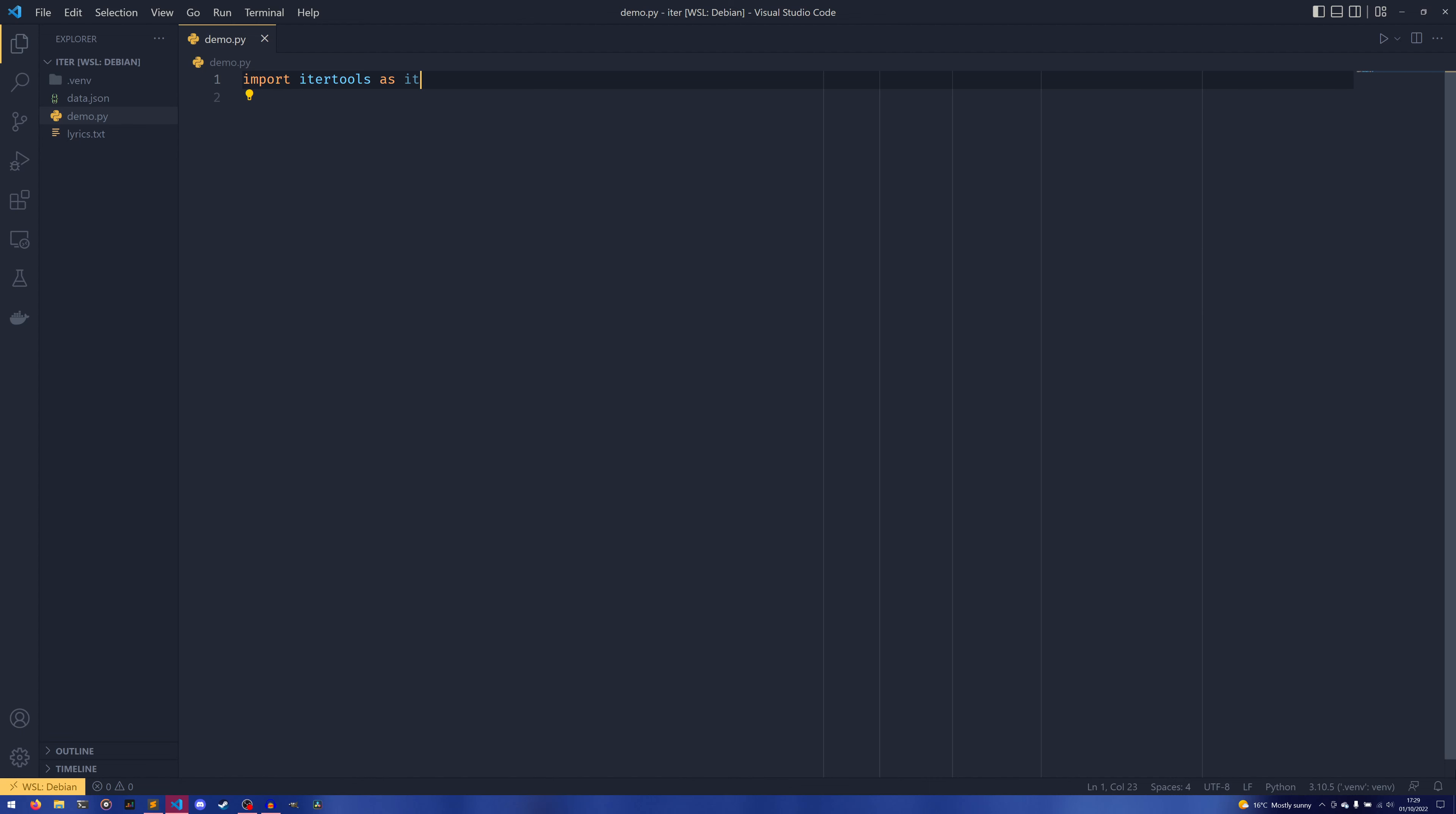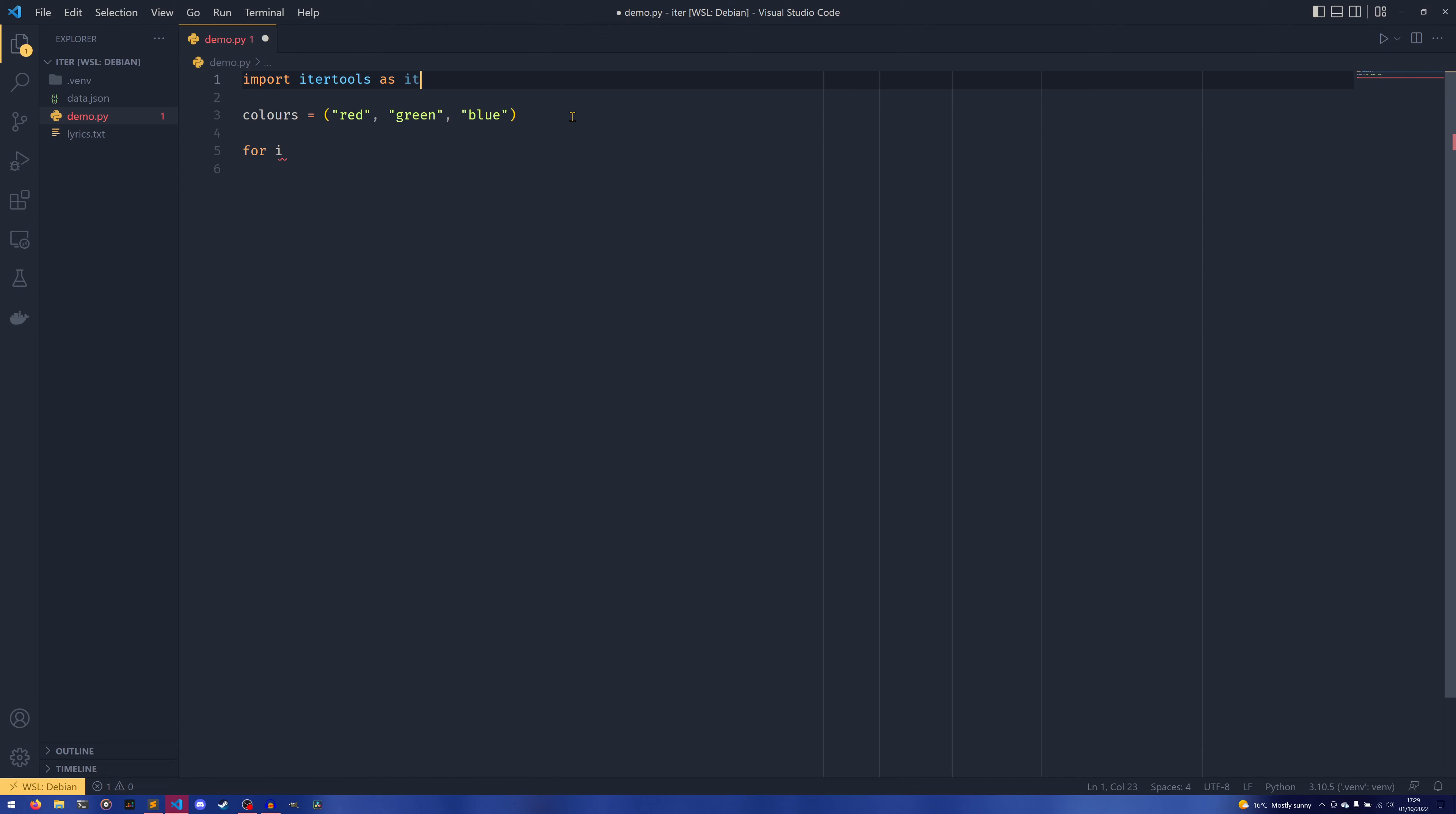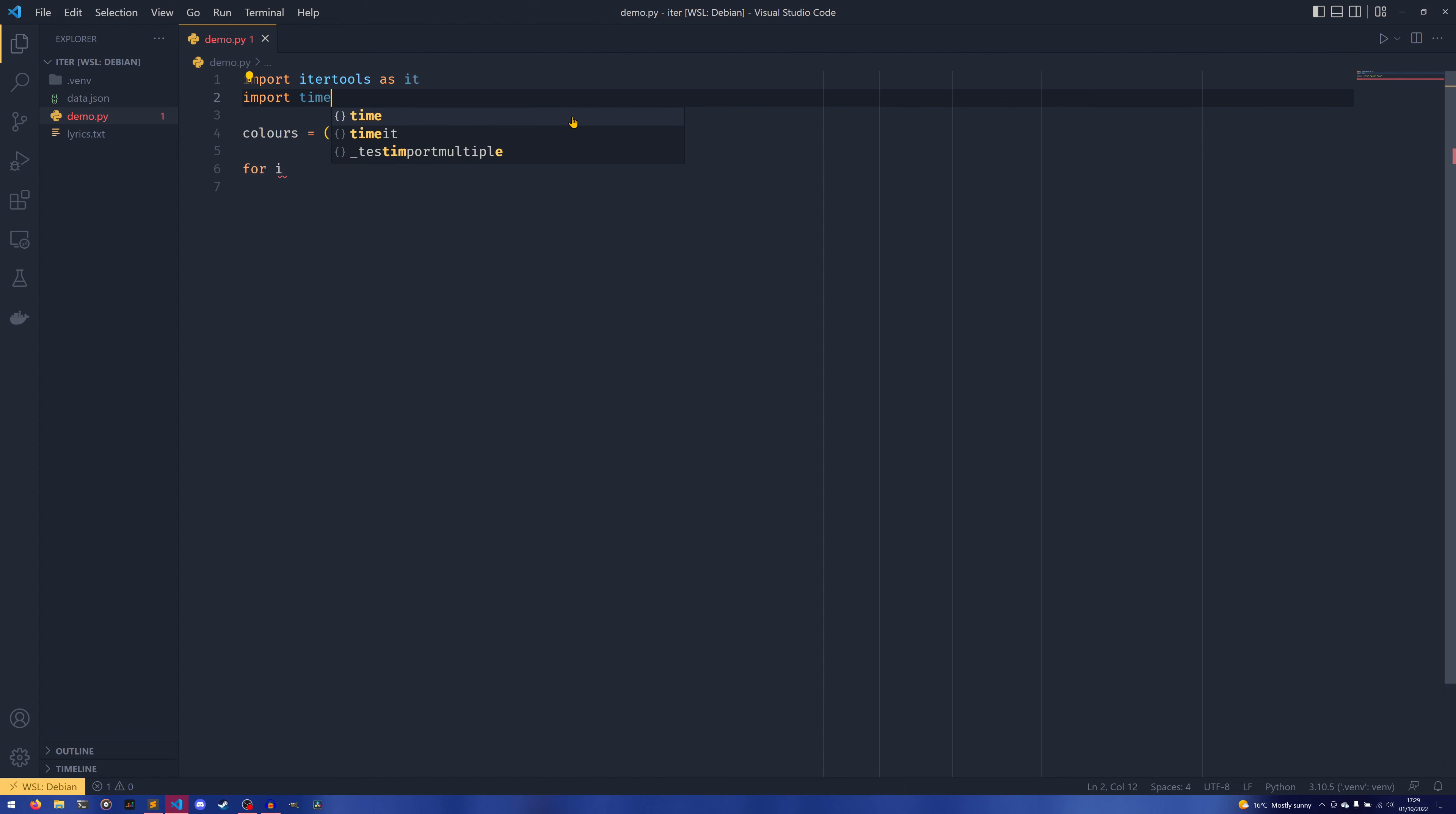We're going to start with the cycle. So if I were to have a tuple of colors that went red, green, and blue, the itertools.cycle, if you were to pass this in, would output red, green, blue, red, green, blue infinitely. So for I in—we're actually going to import time as well just to make things a little easier to see what's going on.